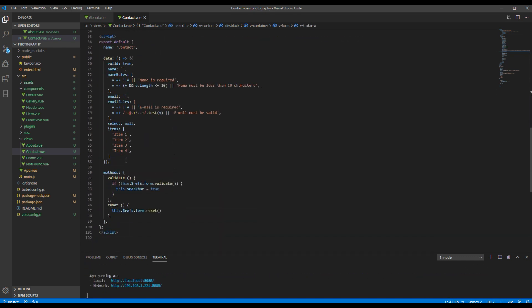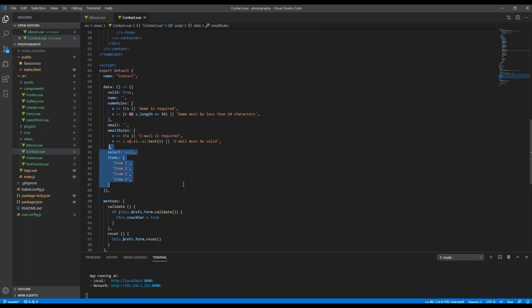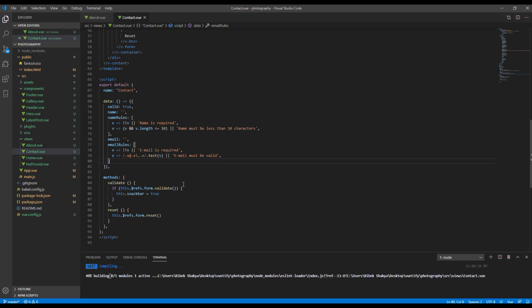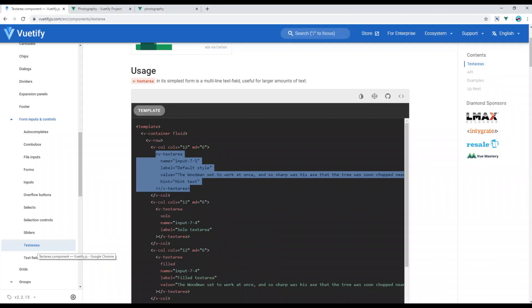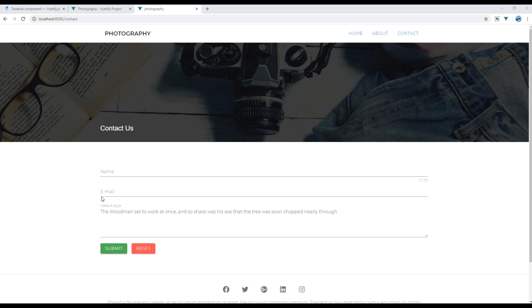Also don't forget to remove this select and items under this data. You can check the site again and you should see some text area over here. Now we want the same style and attribute from either this name or email.